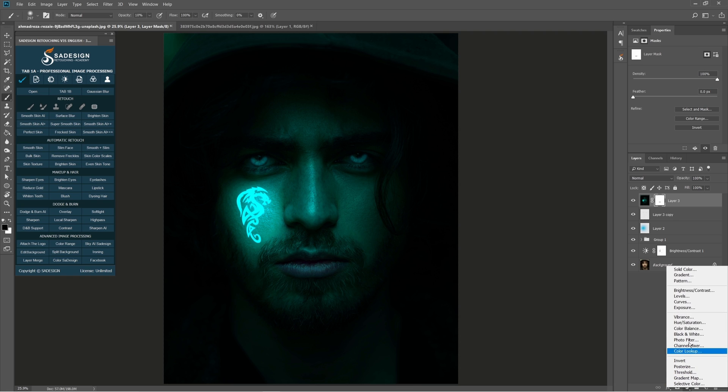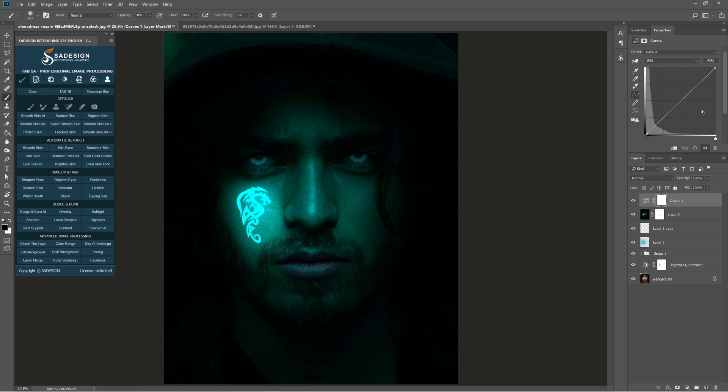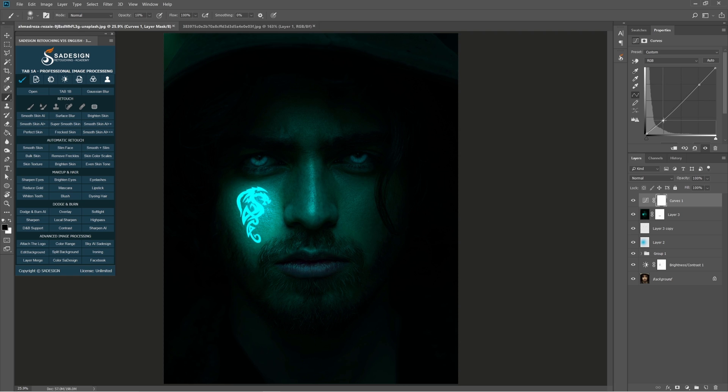Click Curve adjustment layer. Decrease highlight and increase shadow to make the photo in dark mode.